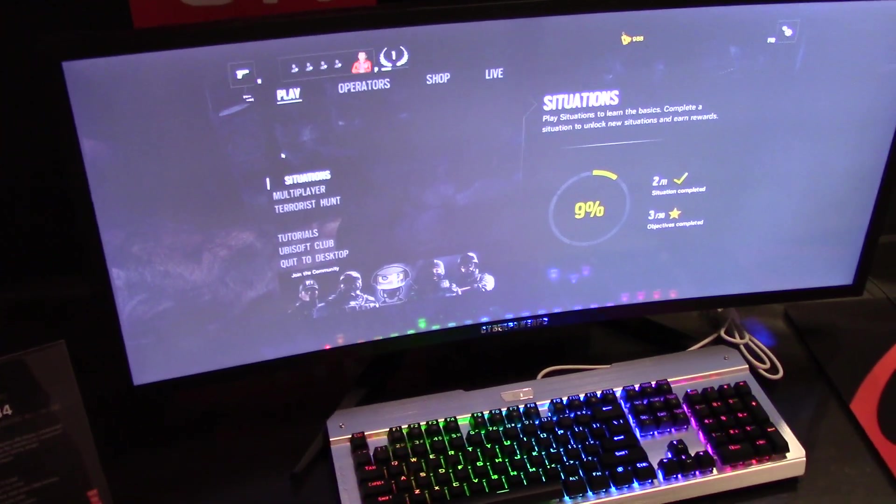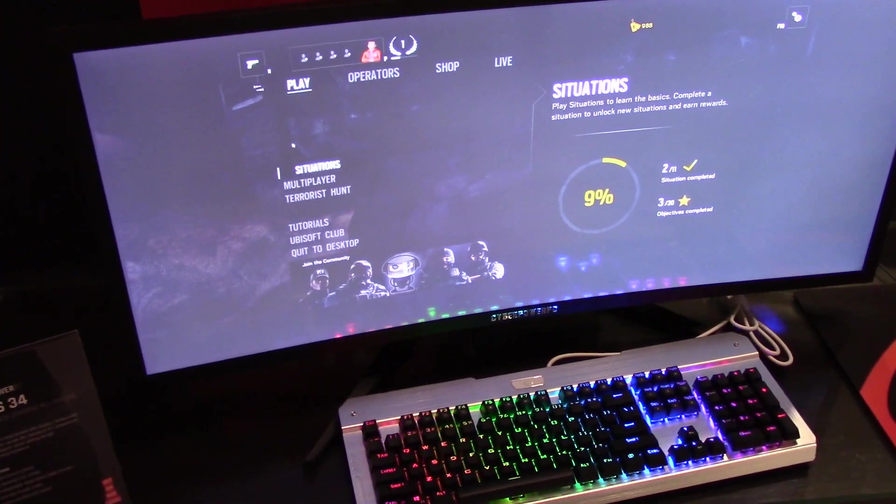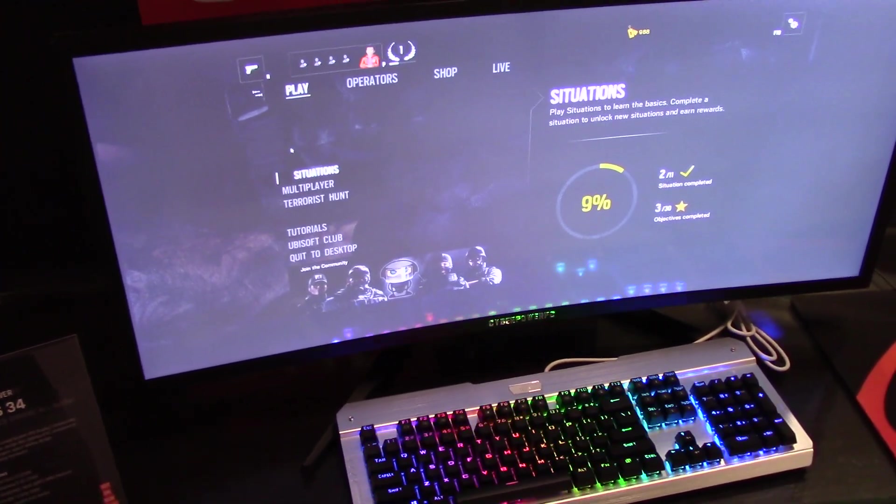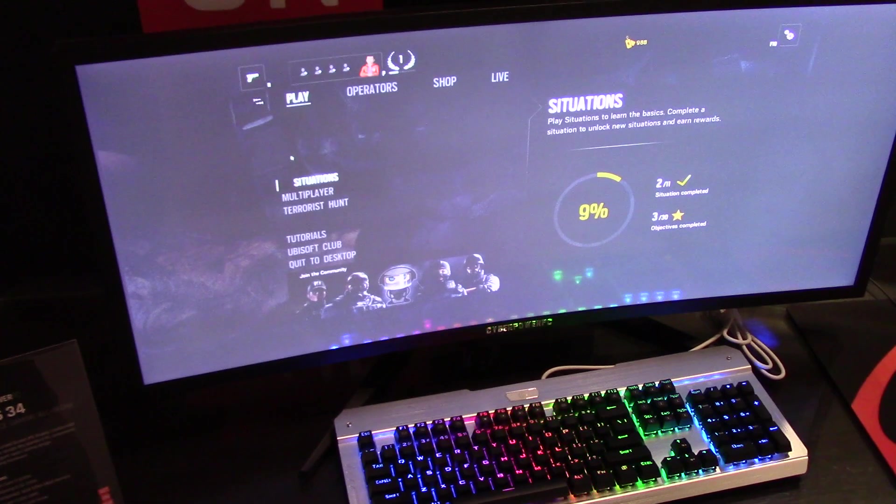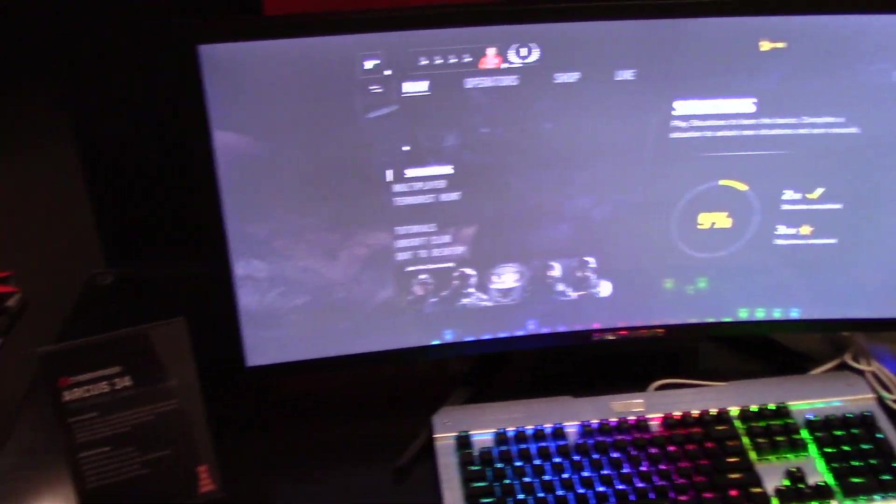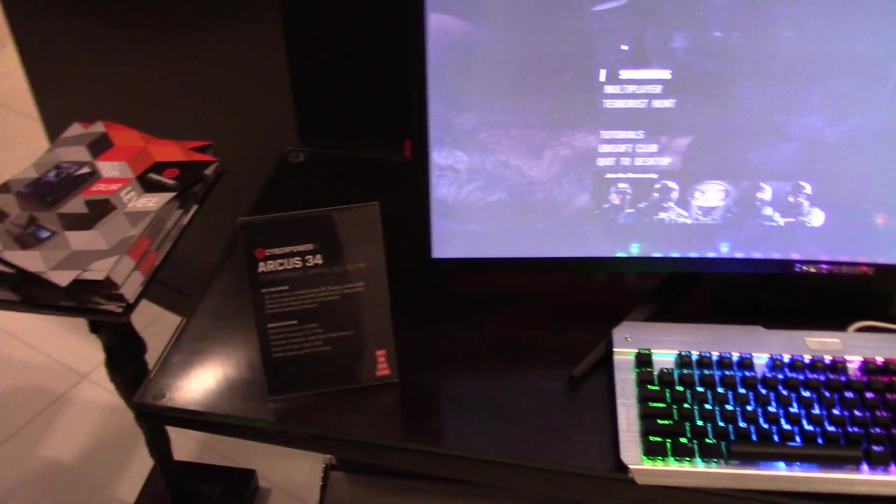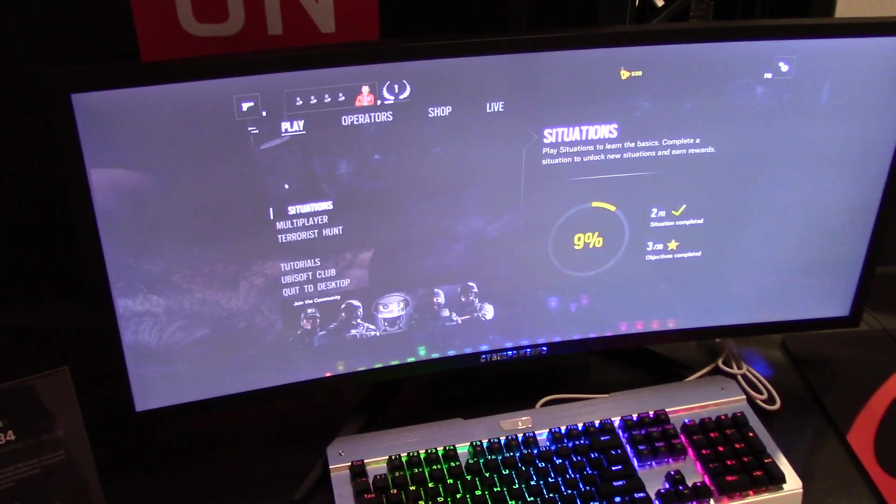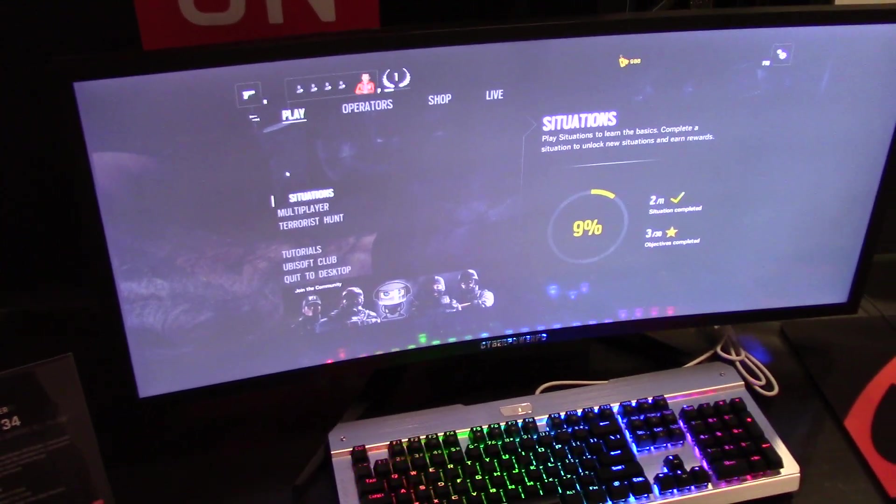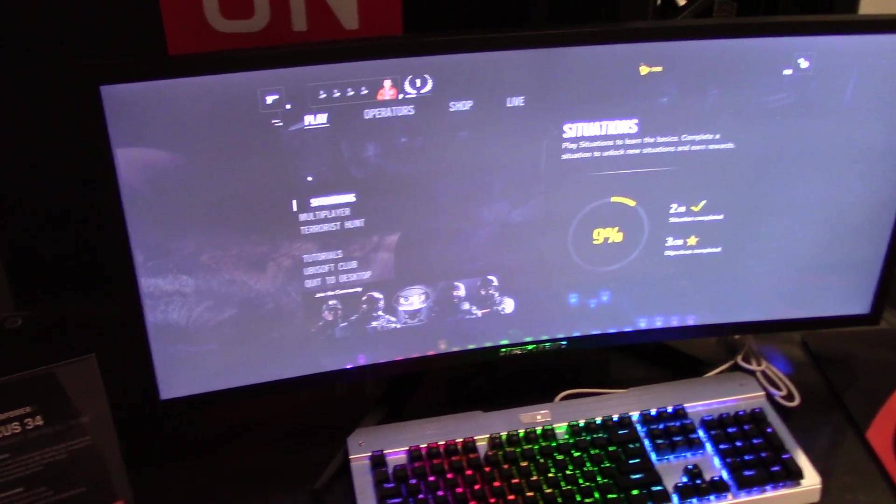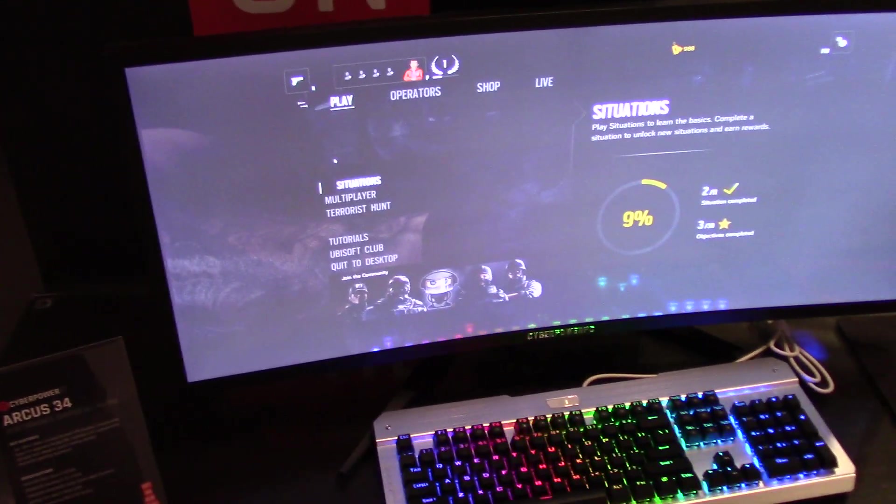Jimmy Thang from Maximum PC here at CES 2016. I'm here at Cyber Power's Suite checking out the Arcus 34, which looks like a monitor but it's actually an all-in-one. More interestingly enough,